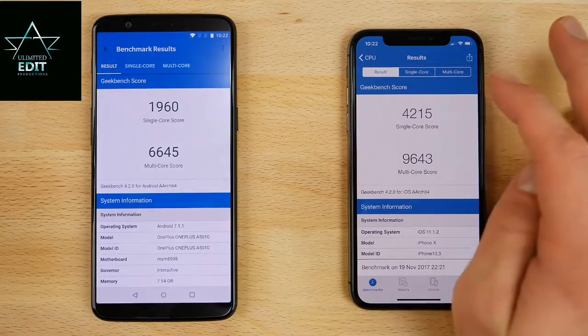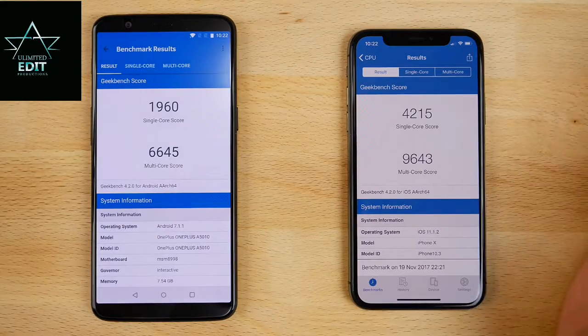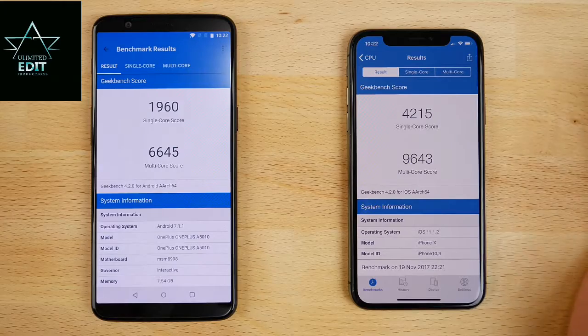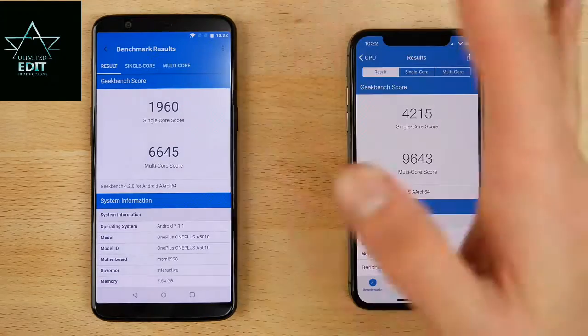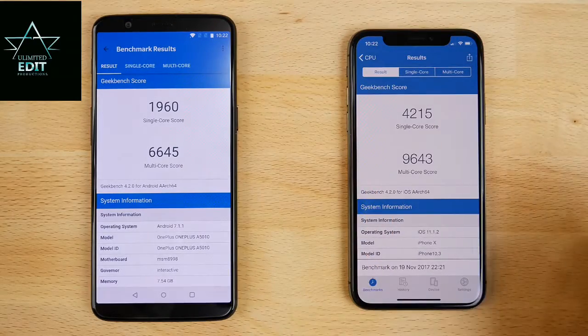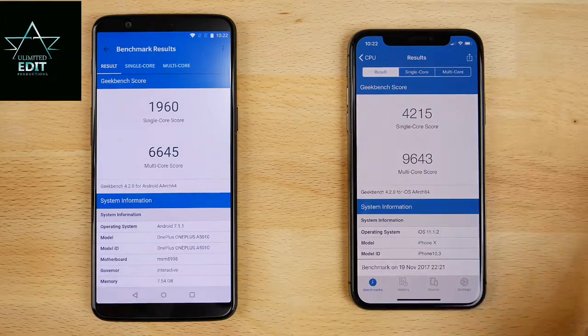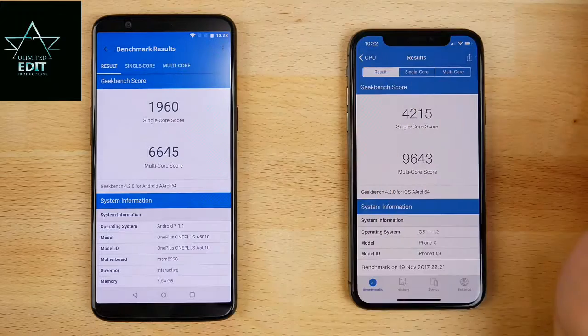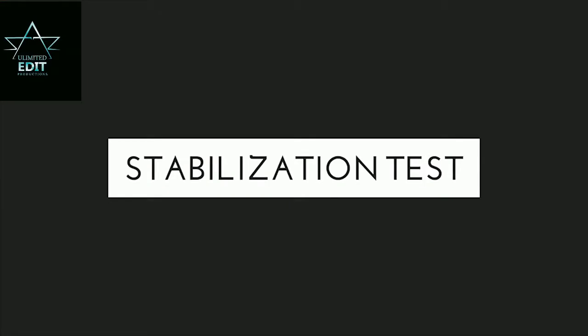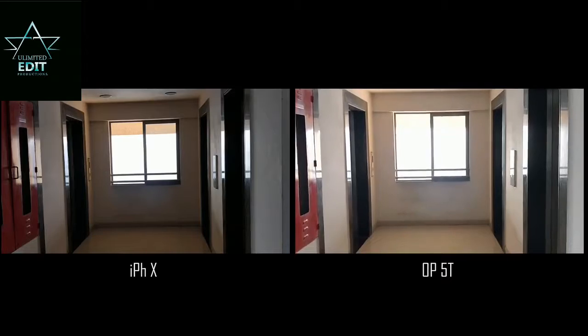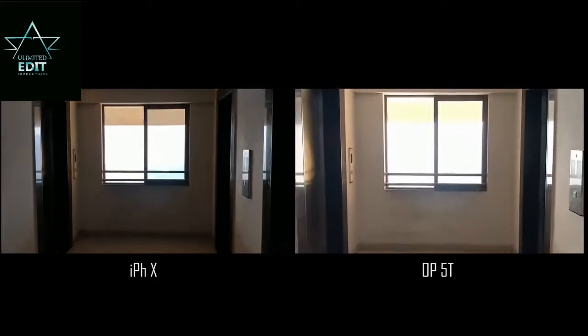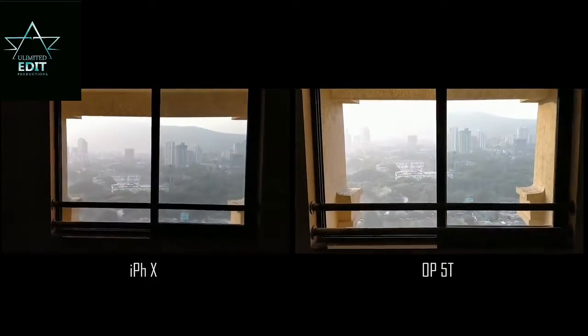Benchmark scores came in at 645 multi-core and 1960 single-core, which is pretty common for any device using the Snapdragon 835. Moving to camera, the OnePlus 5T has dual cameras on the back which perform well in low light and all conditions for a budget phone at around $500.